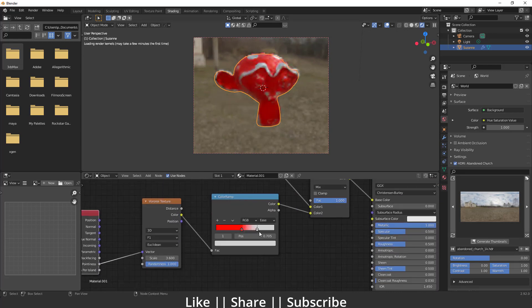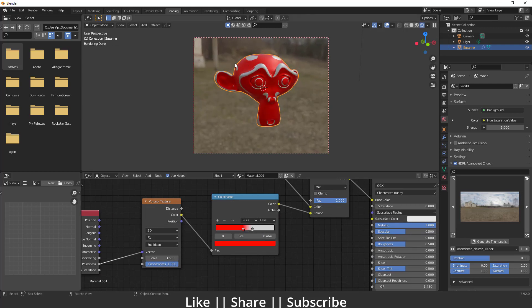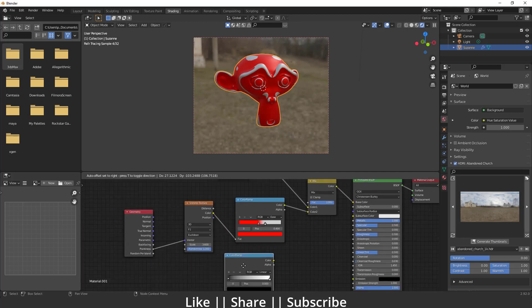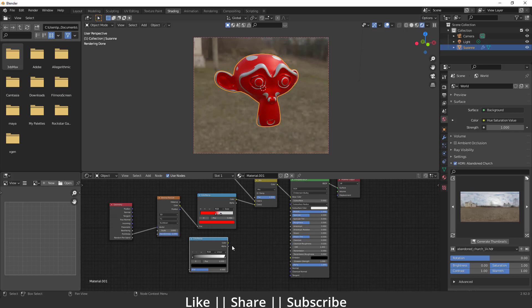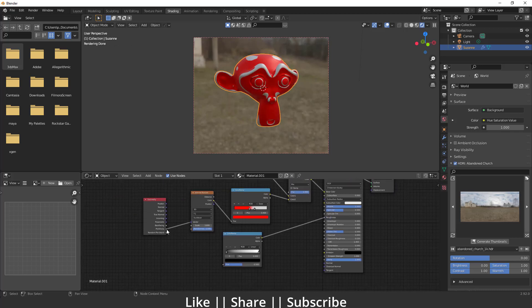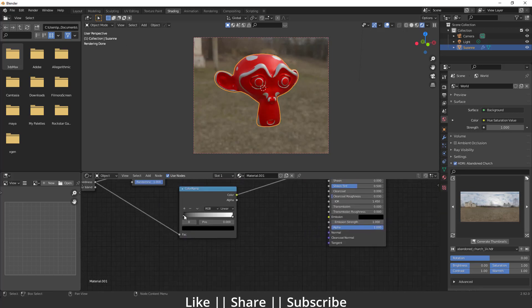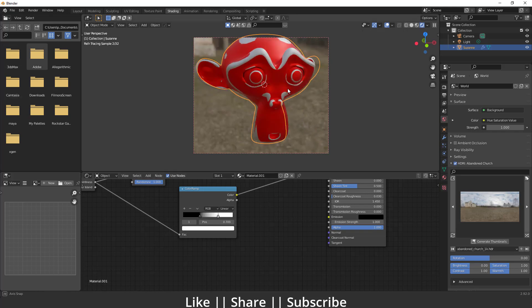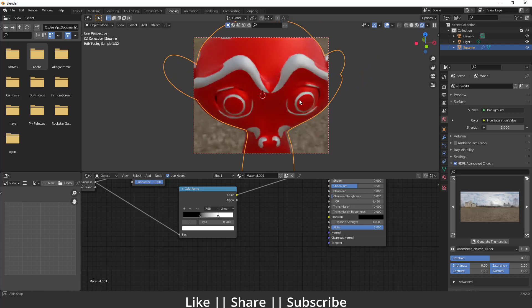From here you can change the value — how much red you want, how much white you want. If you want to control the roughness, add one more Color Ramp node and plug it into the Roughness value, then plug the Position into the FAC. Now you can control the roughness of this monkey head. It feels like a metallic surface.